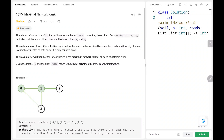Hey everyone, welcome back. Today we are going to solve problem number 1615, Maximal Network Rank. First we will see the explanation of the problem statement, the logic, and the code. Now let's dive into the solution.